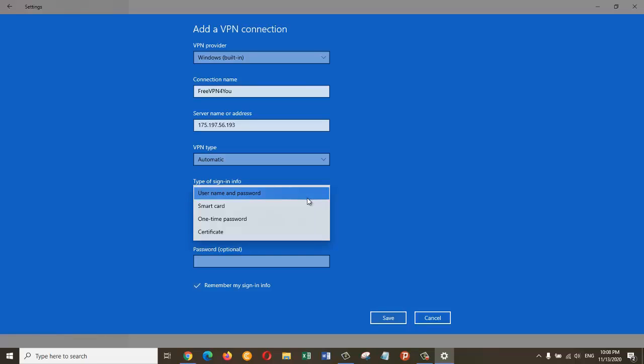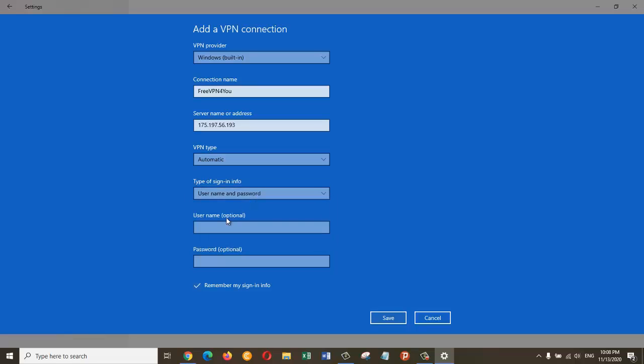There are other types of sign-in you can choose, but I'm going to choose Username and password. The username is optional, you can leave it as blank if you want, but I'm going to name it as VPN. For the password, I'm going to give it the same password, which is VPN with capital letters.